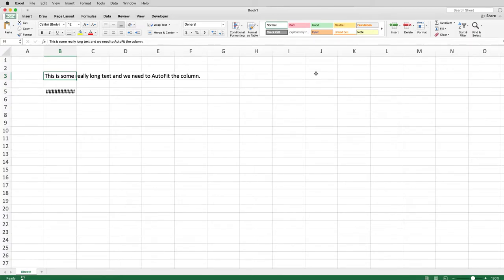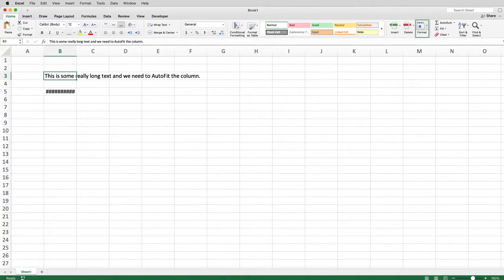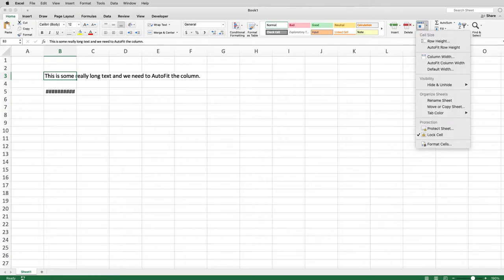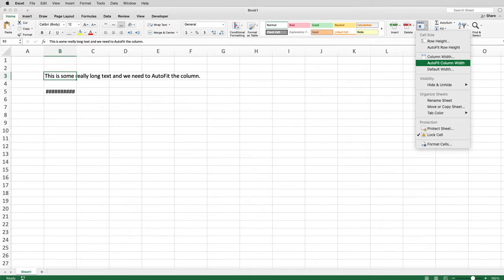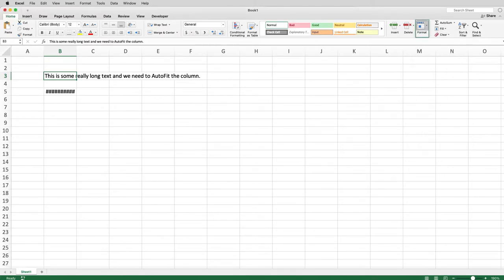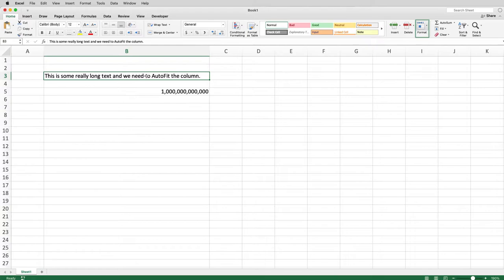The key here is you have to press the Tab key many times. As you press Tab, it cycles through every single option on the Home tab until you get to Format. Then press Space Bar, use the arrow keys to get to Auto Fit Column Width, hit Enter, and it will expand column B to fit 'This is some really long text and we need to auto fit the column.'